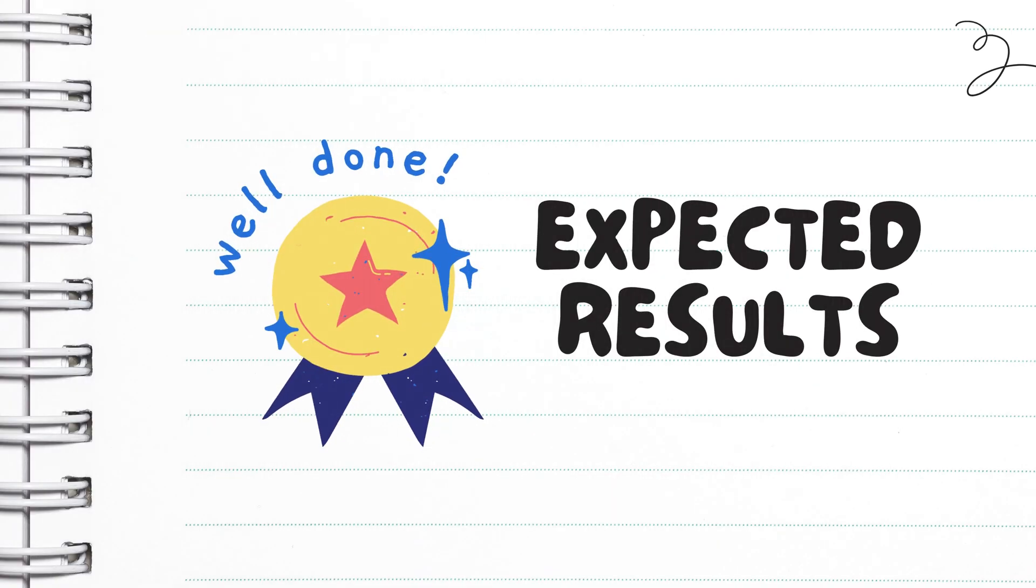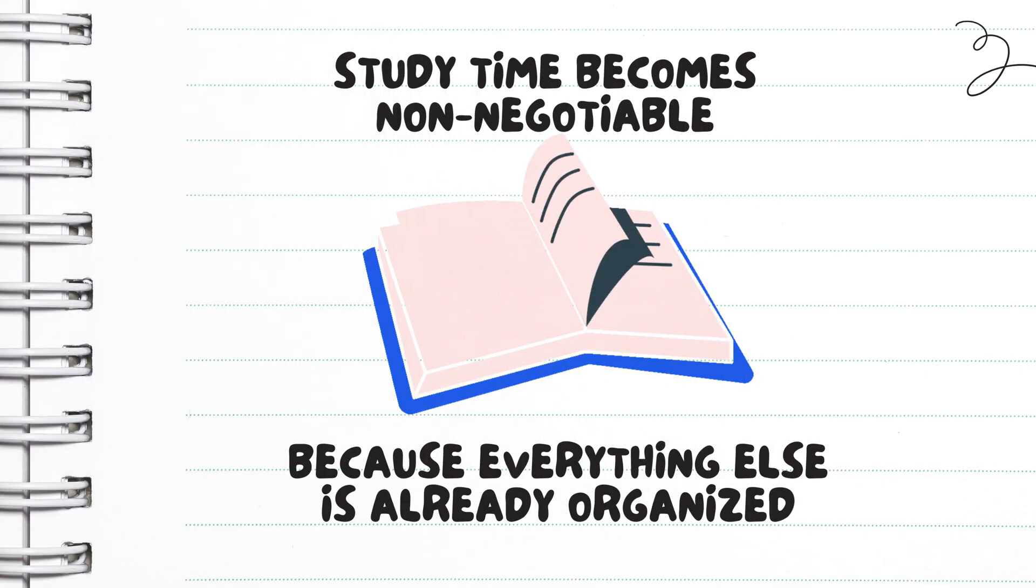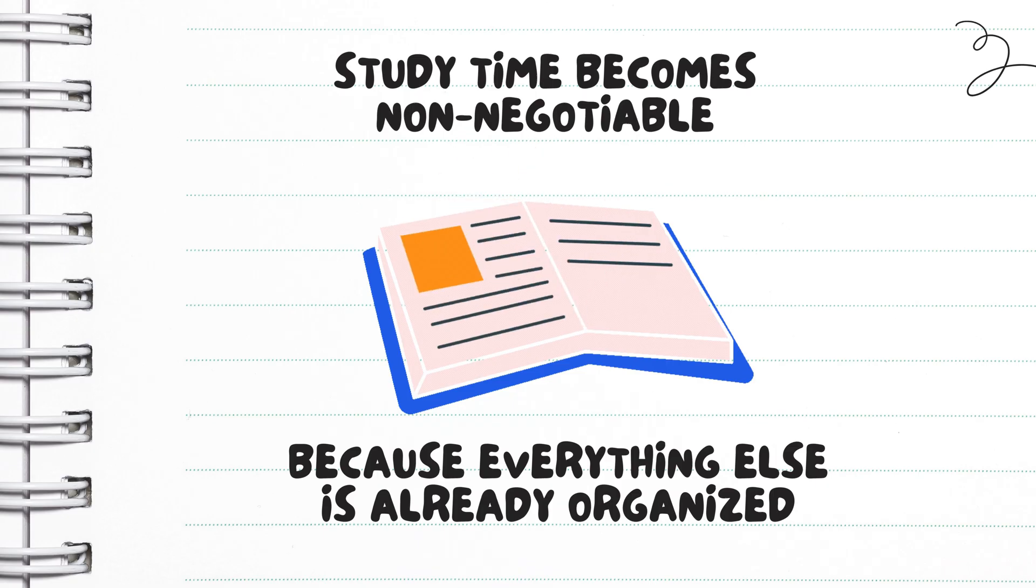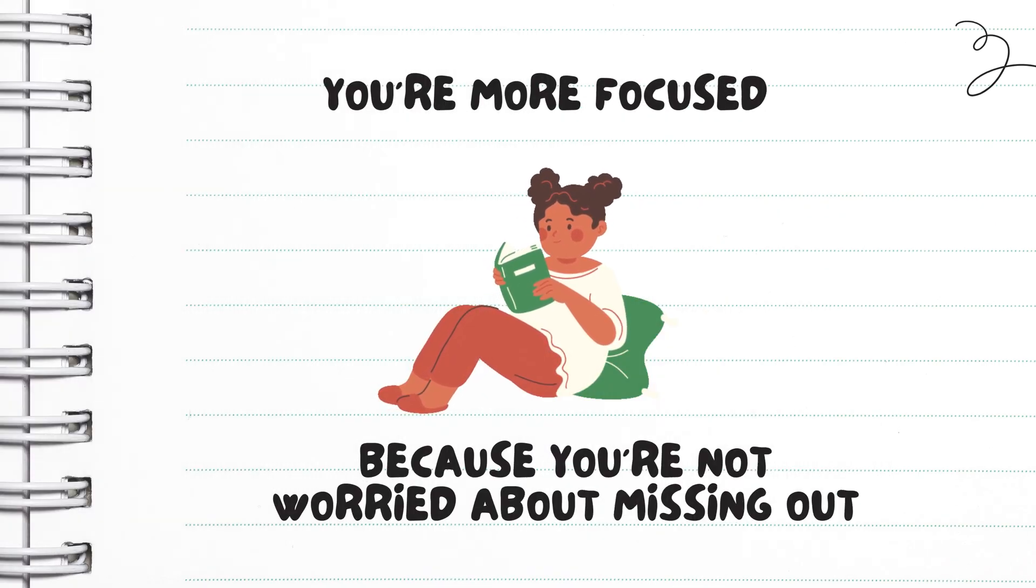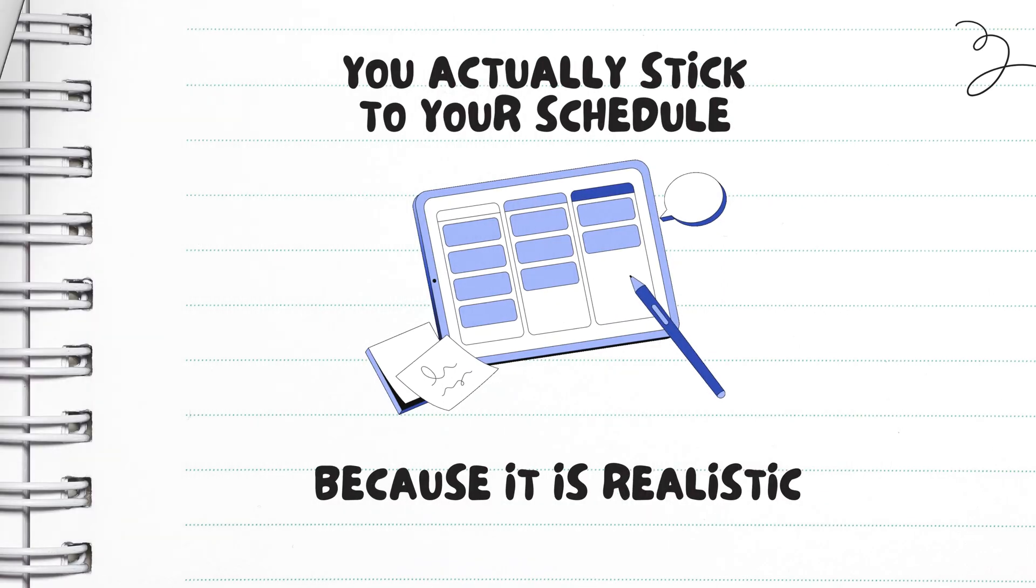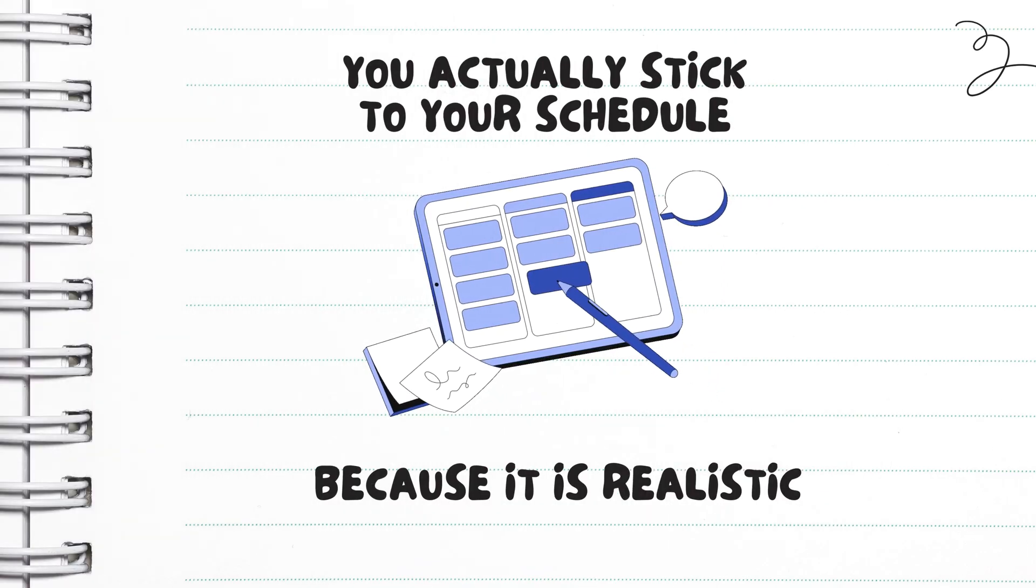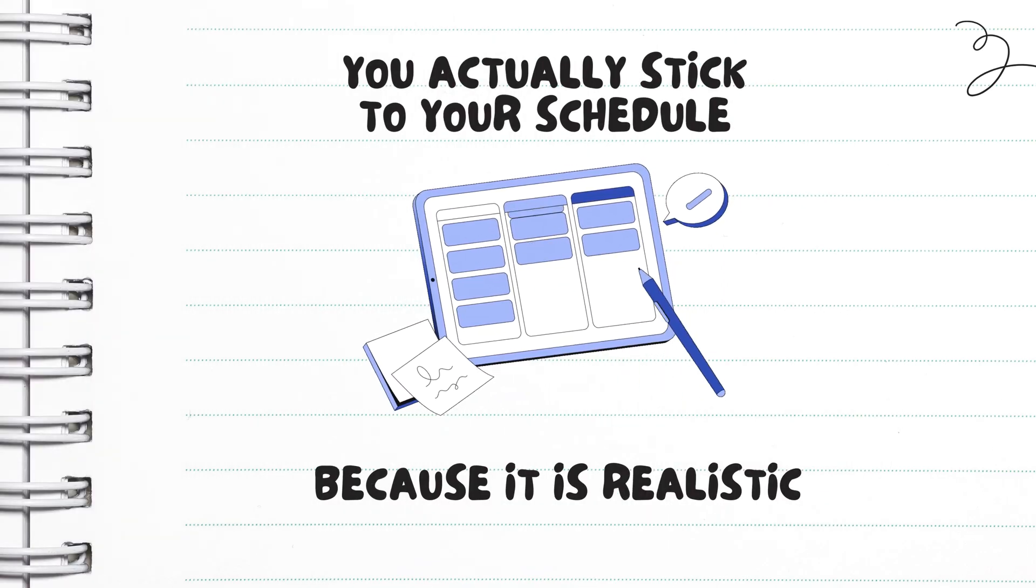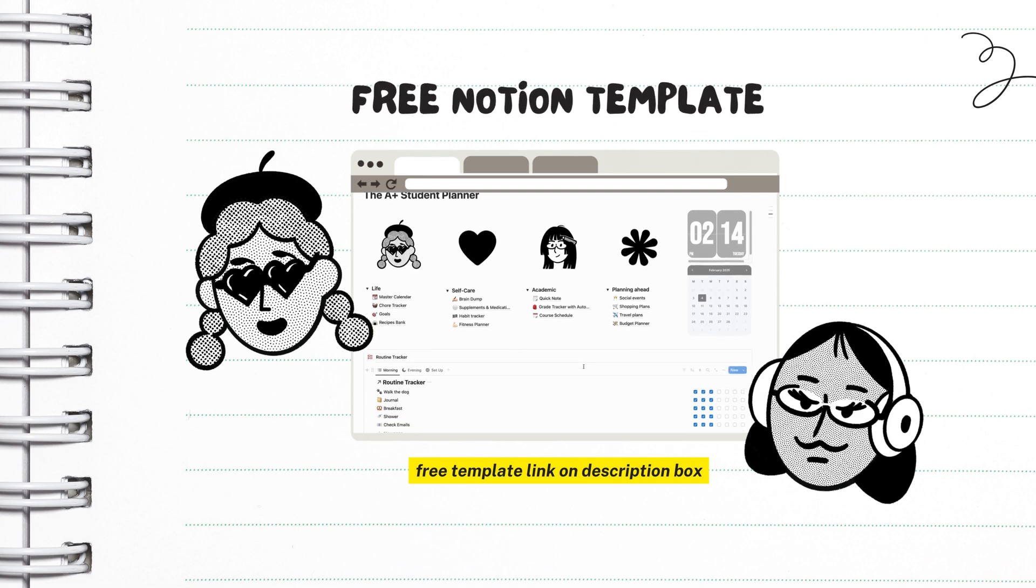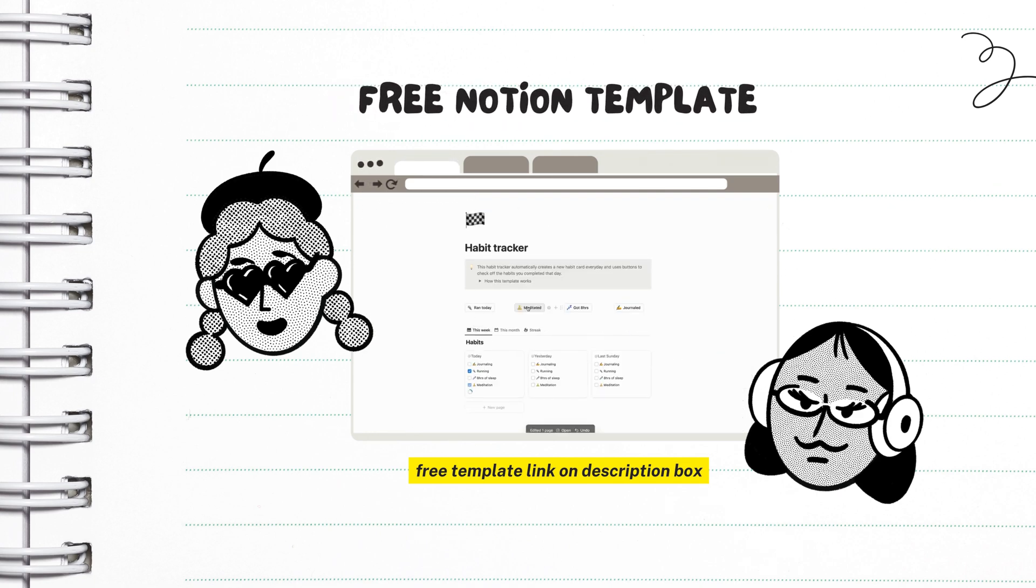So what are the effects of the life first approach? First, your study time becomes non-negotiable because everything else is already organized. Second, you're more focused because you're not worried about missing out. And third, you actually stick to your schedule because it's realistic.